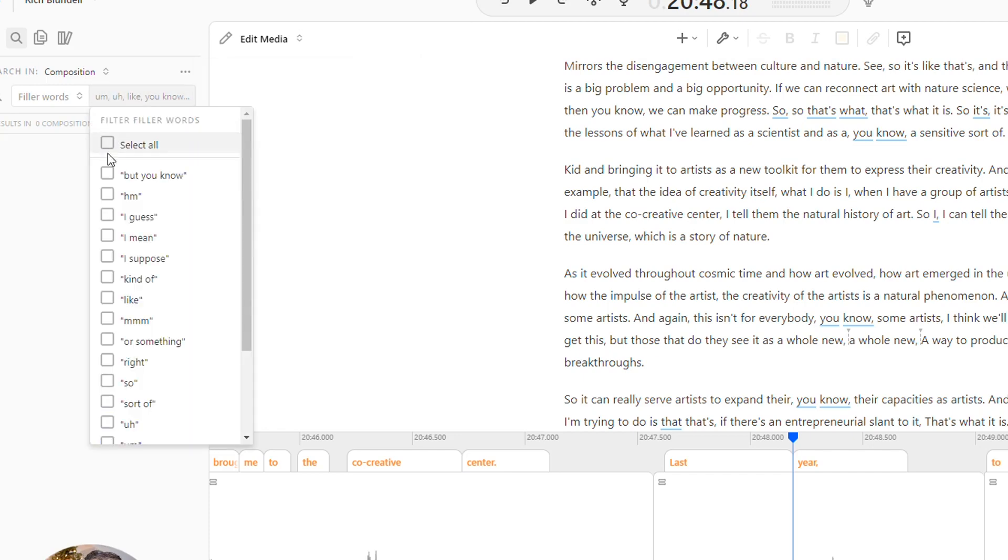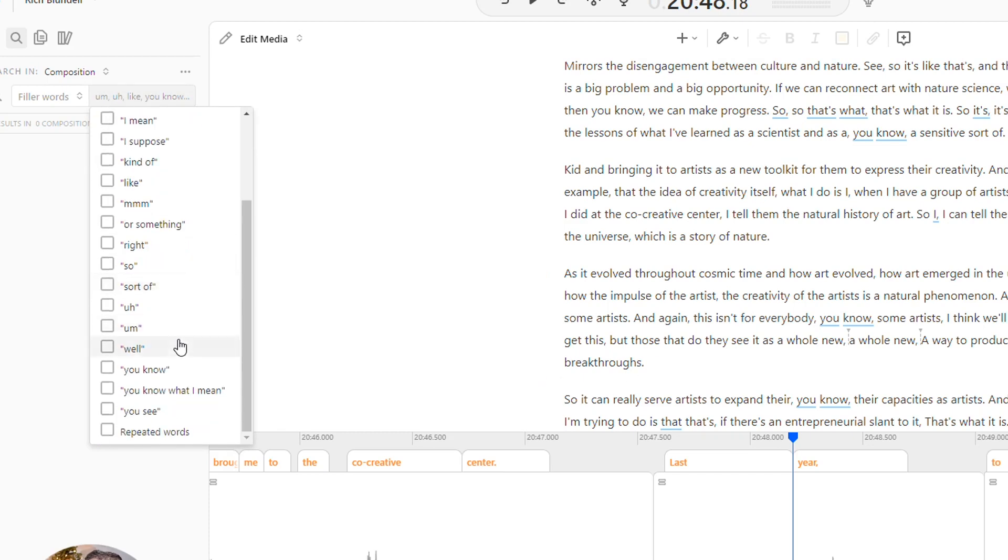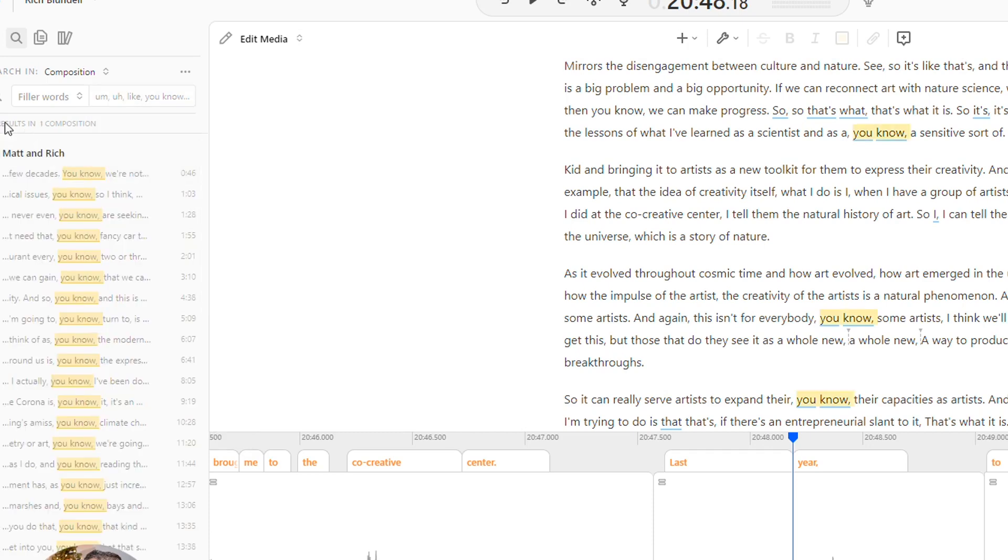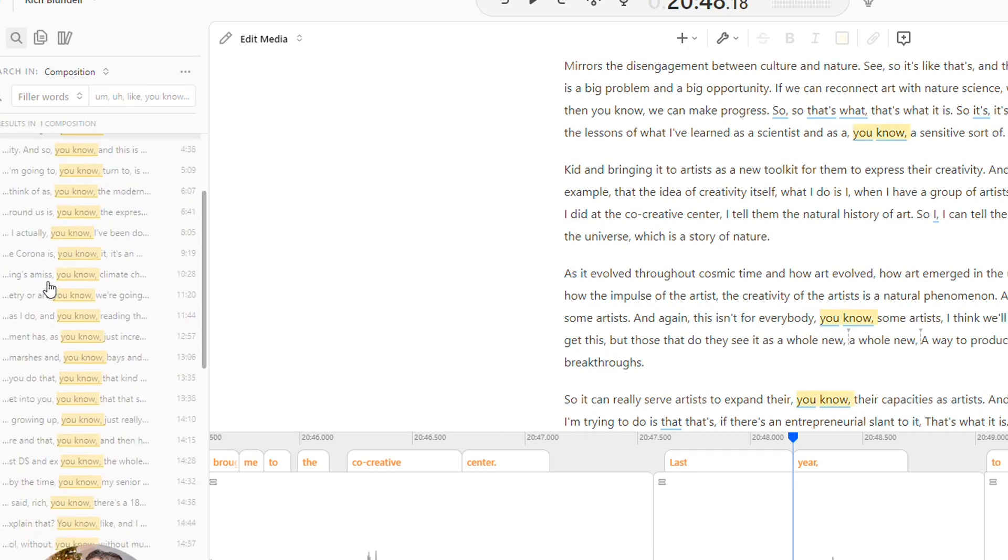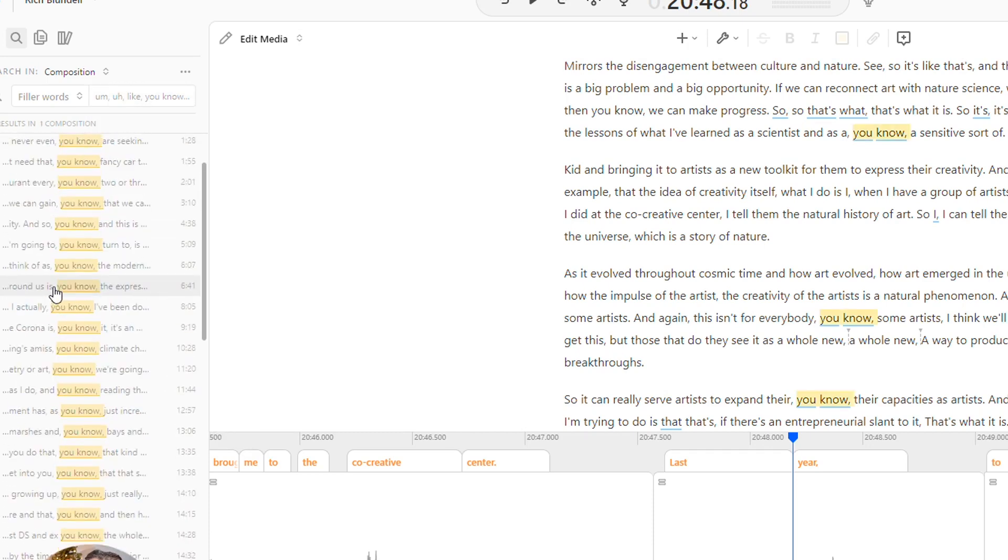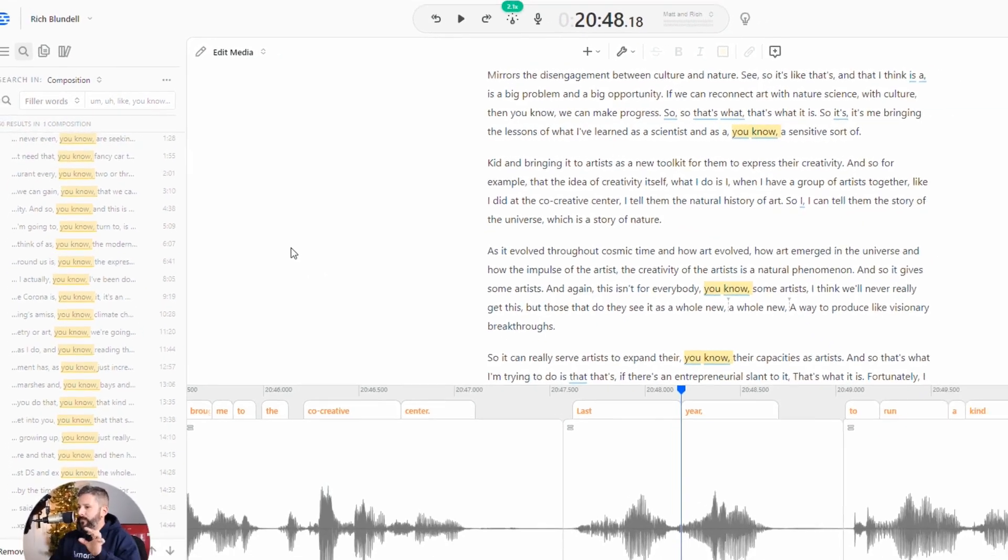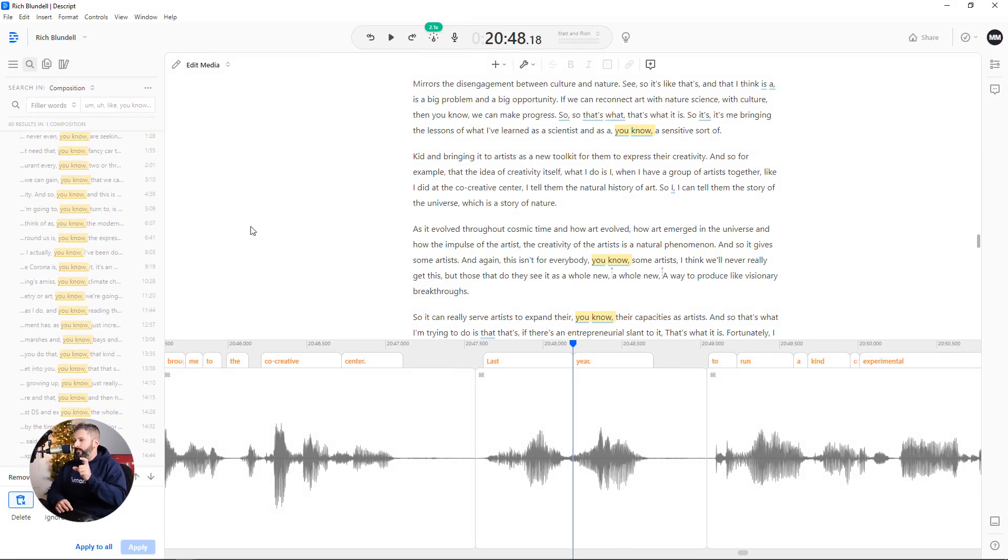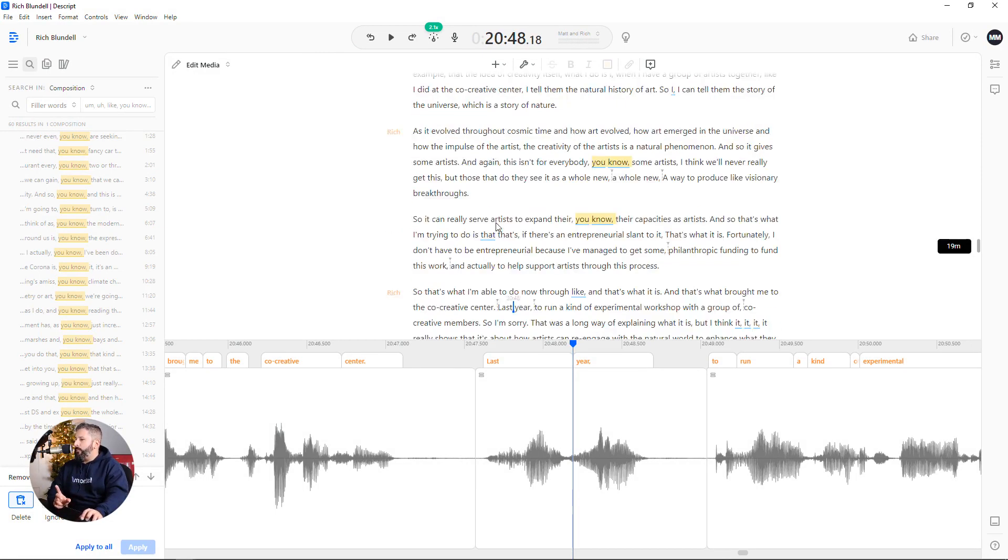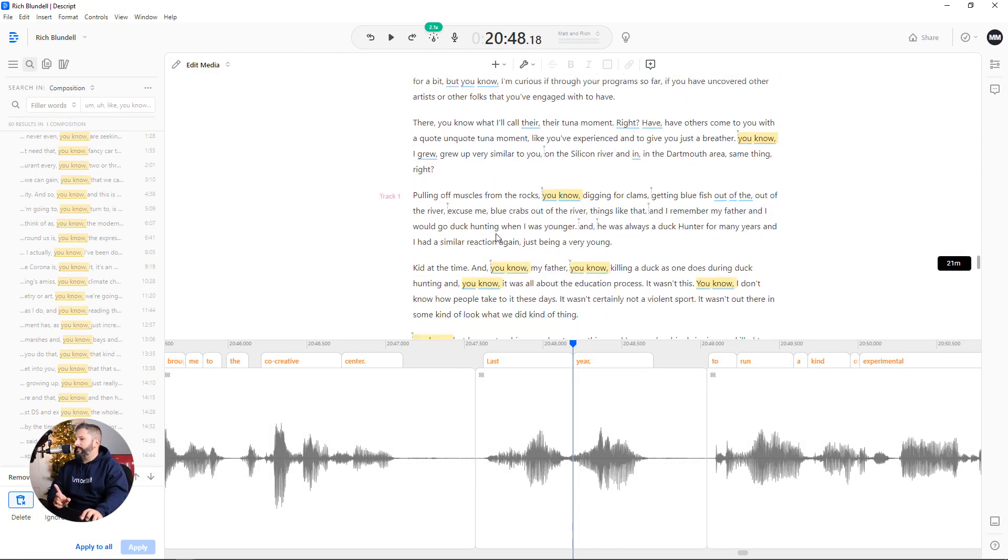The one that's a little bit more tricky is the you know and I mean. So if we look for you know and I mean, there are 61, 60 results of the you know and I means, and I think I actually already removed I mean from this episode because there weren't that many. So I globally removed them, but the you know part, that's the tough one.